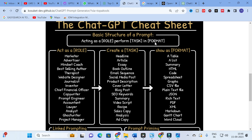This structure is very important. For the 'act as a role' section, you can see different examples: act as a marketer, advertiser, mindset coach, best-selling author, therapist, website designer, journalist, inventor, chief financial officer, copywriter, prompt engineer, accountant, lawyer, analyst, ghost writer, or project manager.